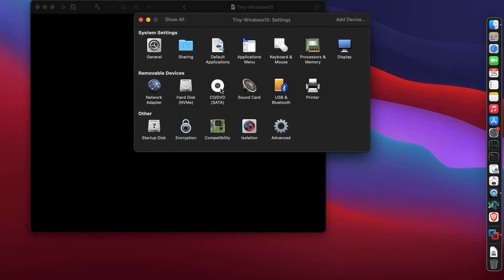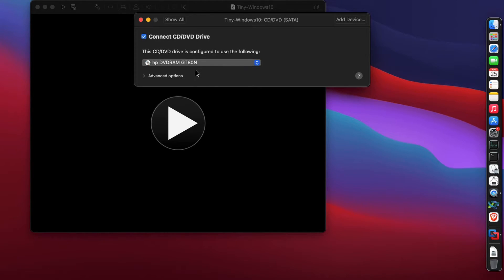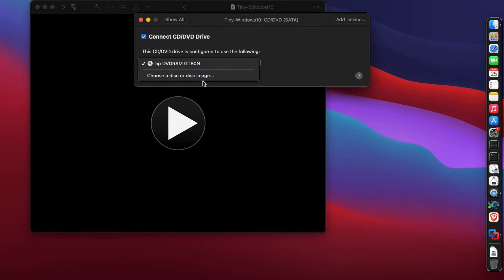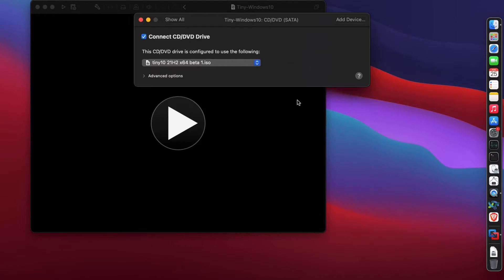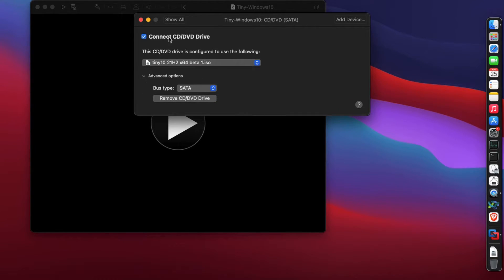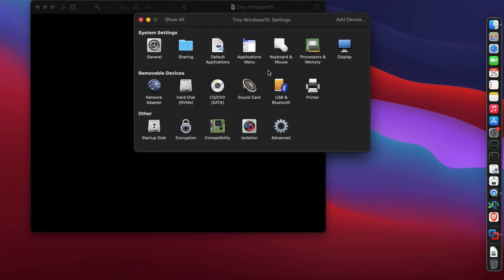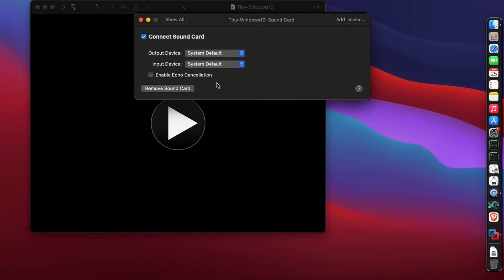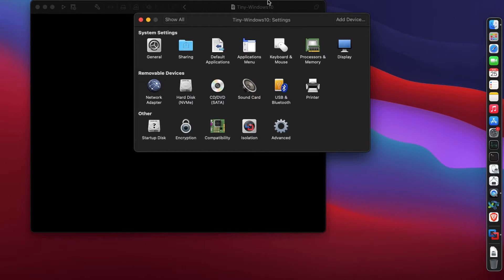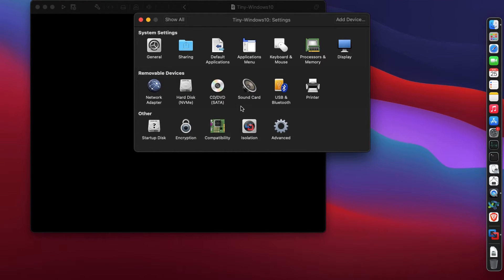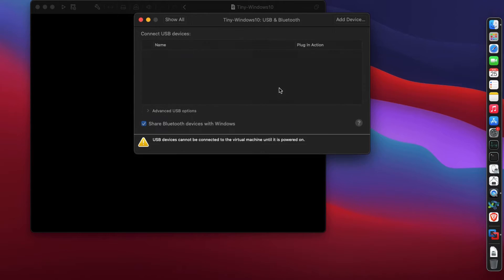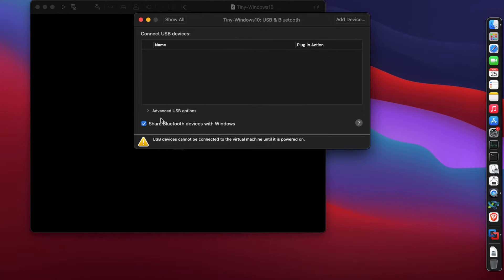For CD/DVD, we need the Windows 10 ISO. We're going to use a Windows ISO called Tiny 10 21 H2 64 beta. This is tip number two - this ISO has the least amount of resources that your machine will need. This ISO will use the least amount of resources.